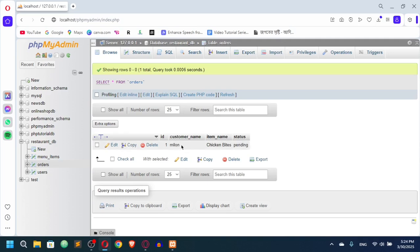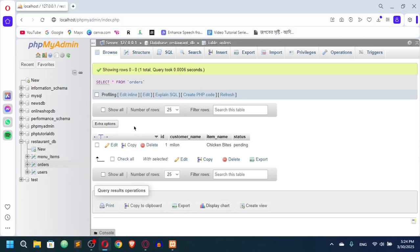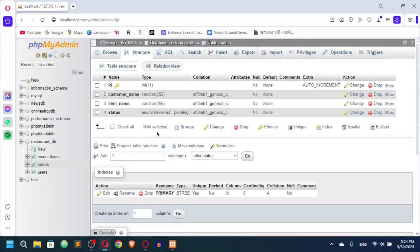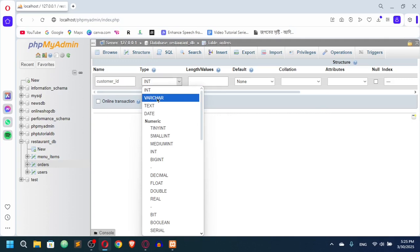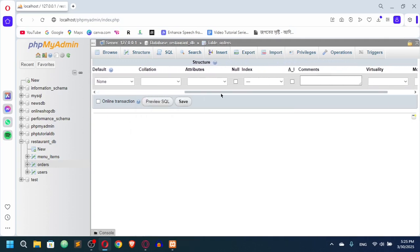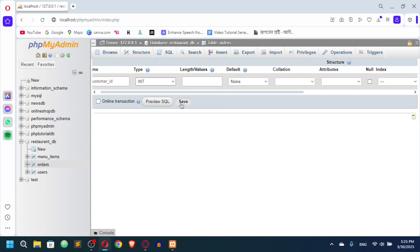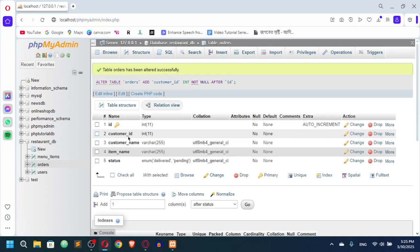Multiple customers can have the same name, like Milan, so we need a unique customer id. That way we can join the users and orders tables to fetch all the data. I'll go to the table structure and add a customer_id column — an integer — positioned after the id column, before customer name. Save.